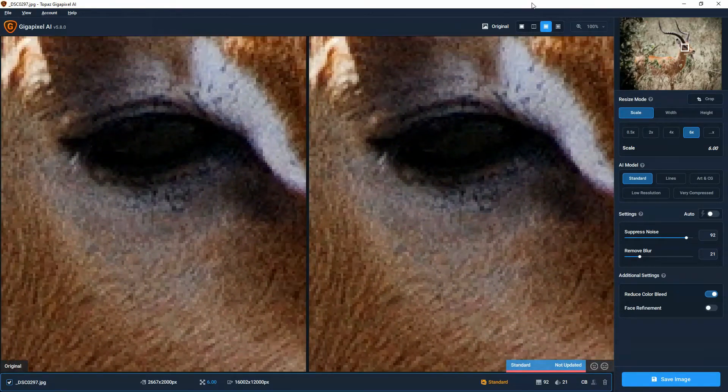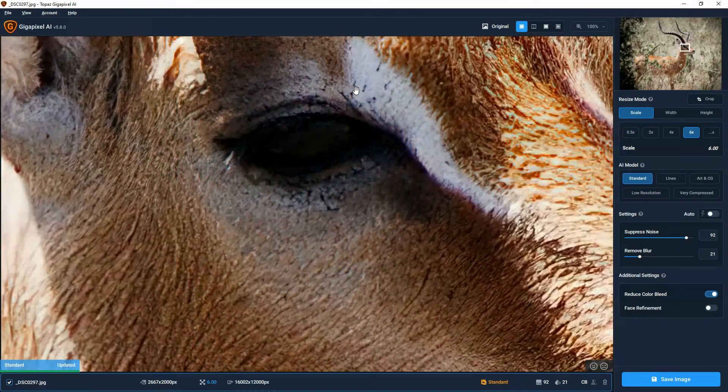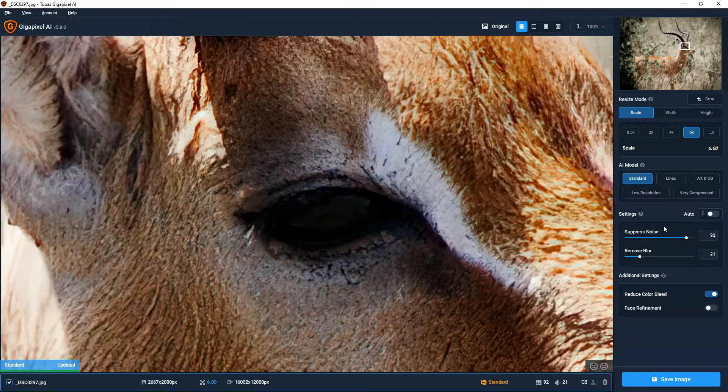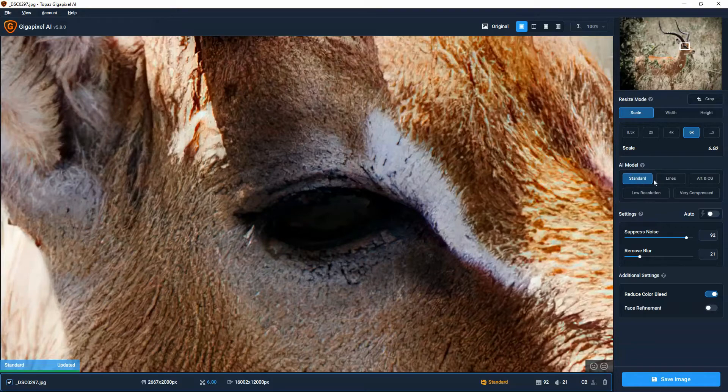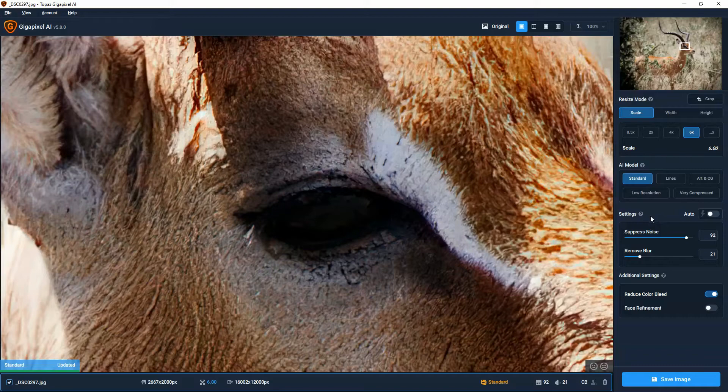And if you find that this particular look isn't for you, we do have five separate AI models. So we have here Standard, Lines, Art and CG, Low Resolution and Very Compressed. And which of these different AI models will work best will depend on the original photo.